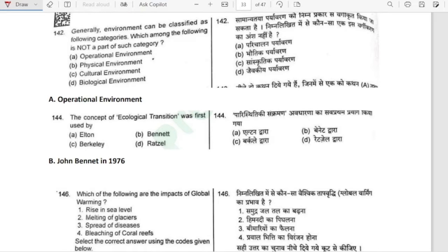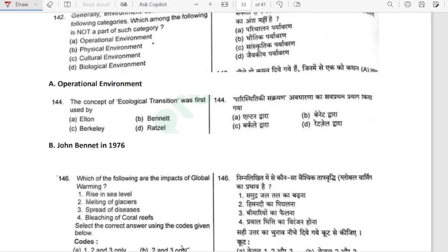General environment can be classified into the following categories. Which is not part of such a category? Physical environment, cultural environment, biological environment — these are correct. But 'operational environment' is the odd one. Option A is correct.